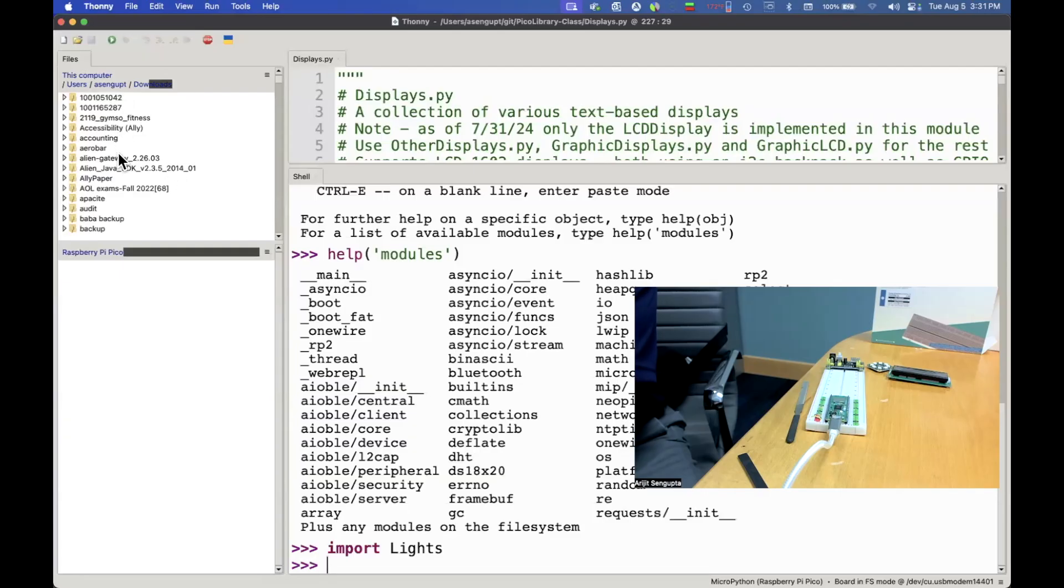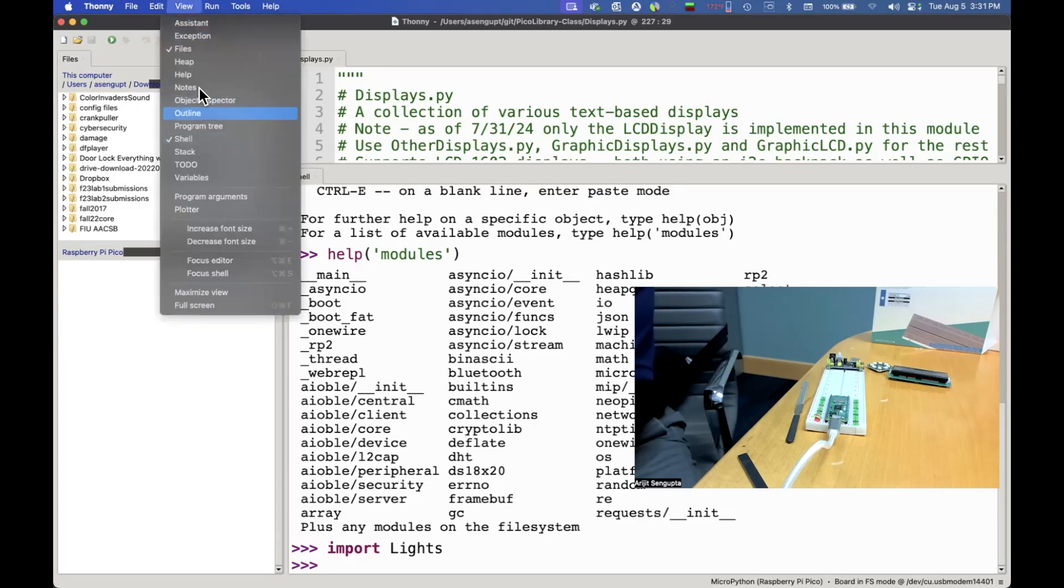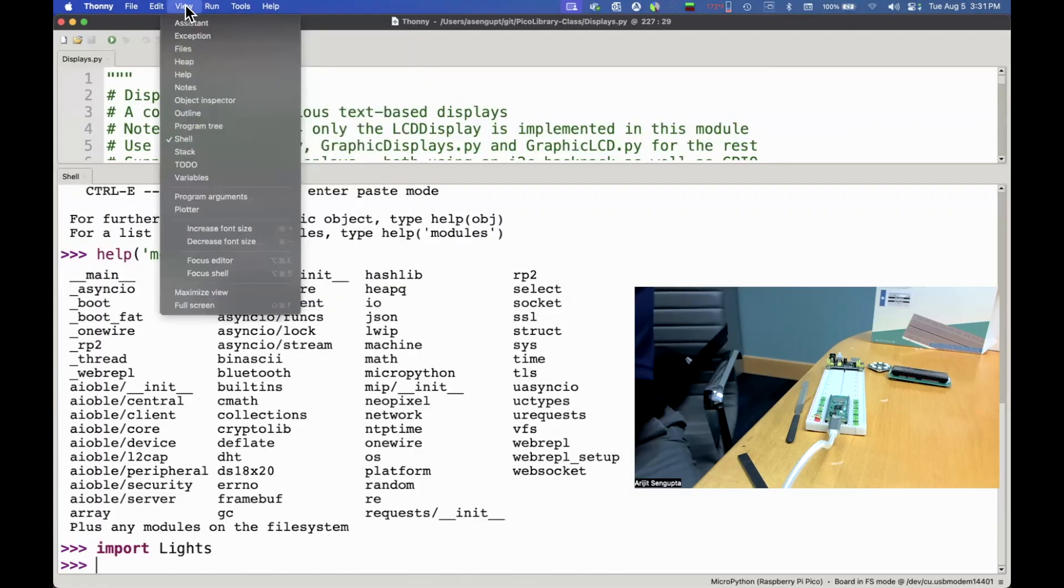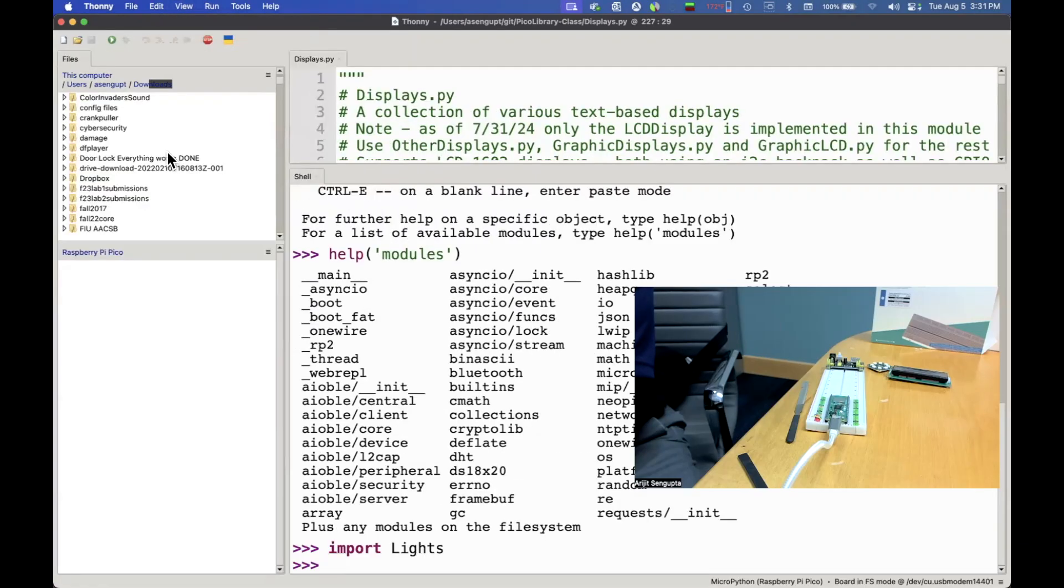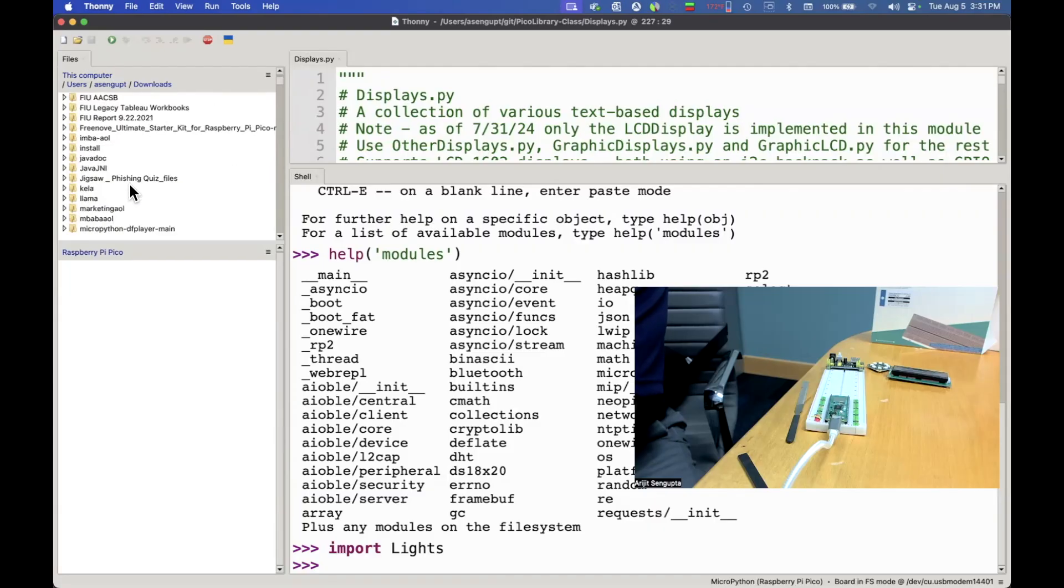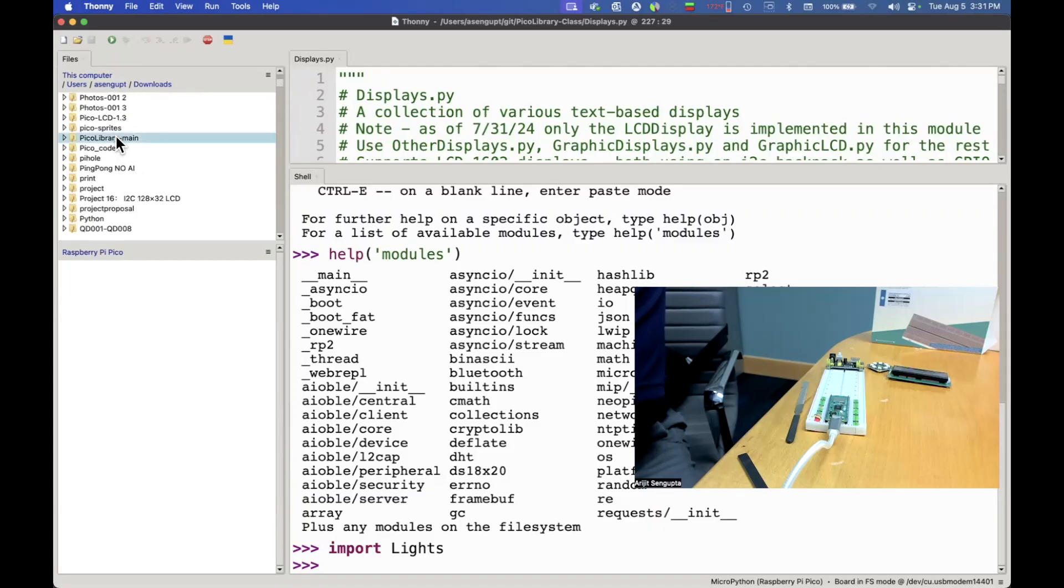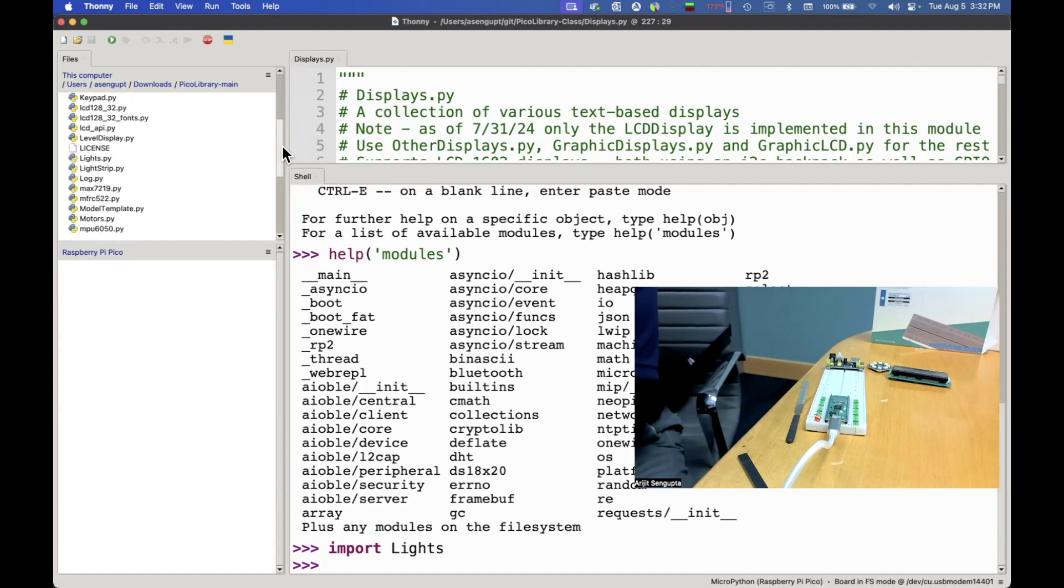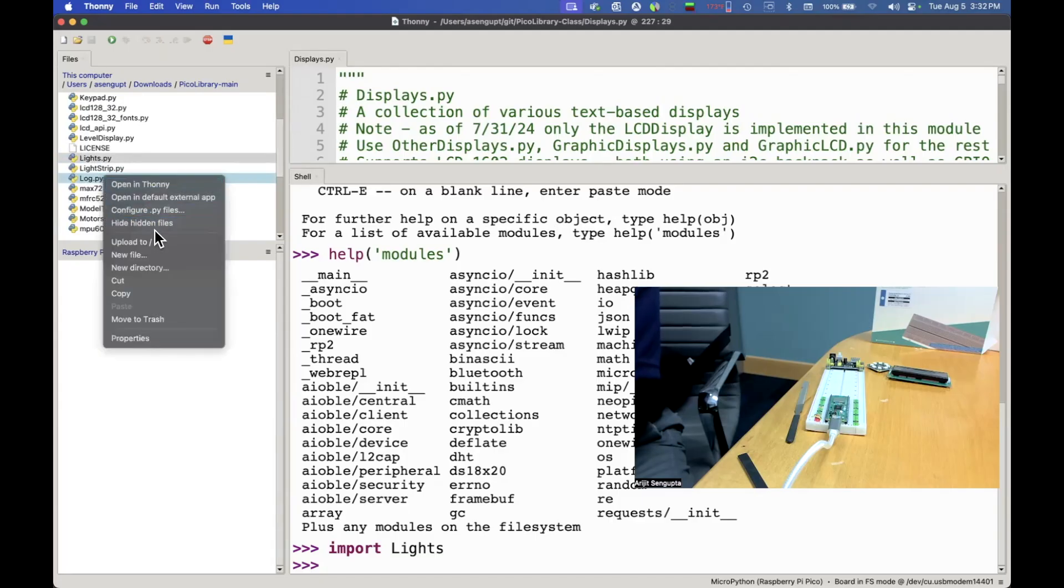We're going to download that, expand that, and then open that folder in Thonny. In Thonny if you don't see this view you could just go to view and files and that will toggle the view. Once in files you go to the downloads folder and go to the pico library dash main that we downloaded in. For today we're only going to need two files, one called log and one called lights. We select both of them and click on upload to slash.